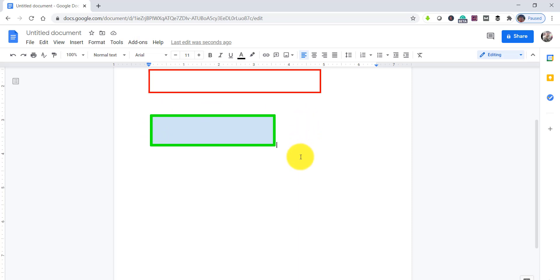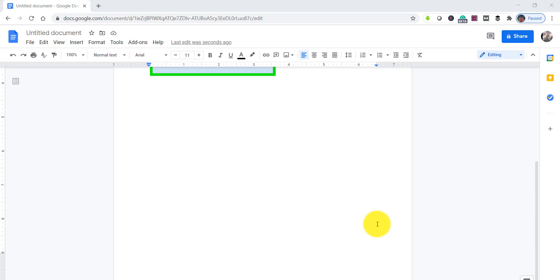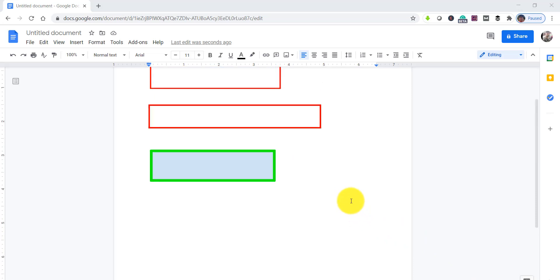The text box has been successfully added to our Google Docs document. That was the third approach using the Shapes option. These are the three easiest ways to insert a text box in Google Docs — using the Drawing tool, a single-cell table, and the Shapes option.